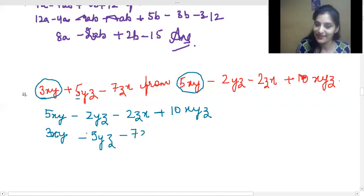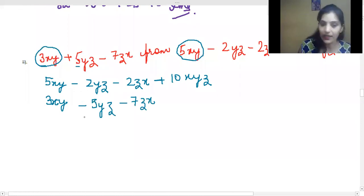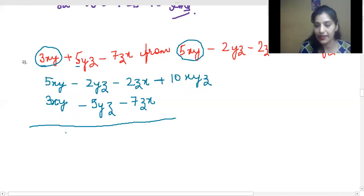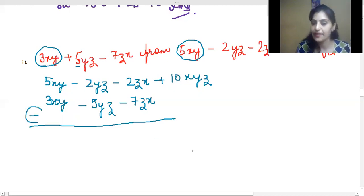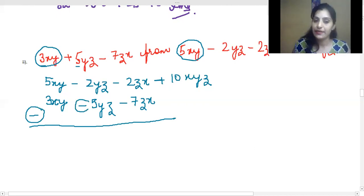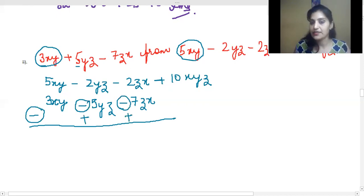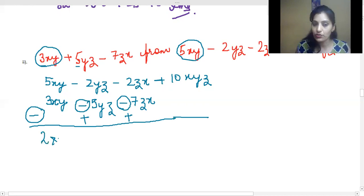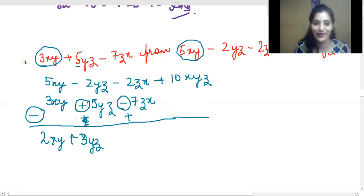Minus 2zx goes below the zx term, leaving a blank for the 10xyz term since there is no corresponding like term. We draw a line. For subtraction, the first sign is negative. The signs change: plus becomes minus and minus becomes plus. So 5 minus 3 gives 2xy, and then we get plus 3yz, and for the zx term it will be plus as well.